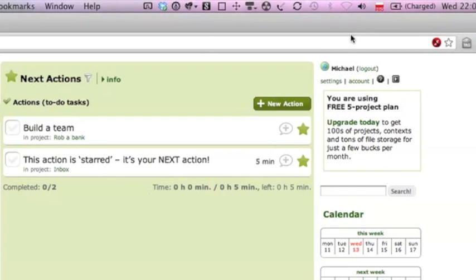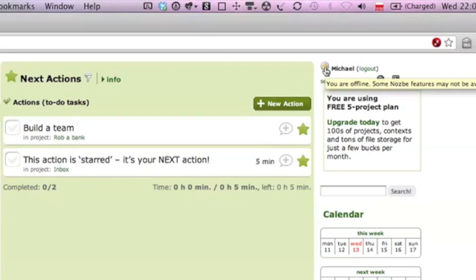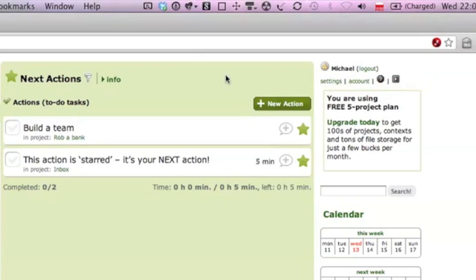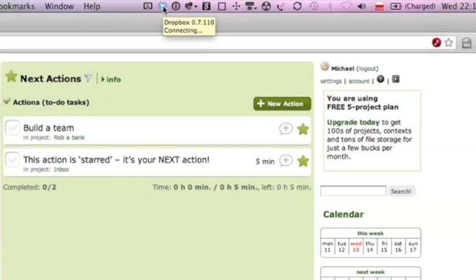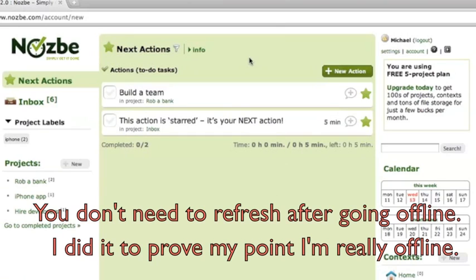What I just did is I turned the airport off so right now I should be... you are offline. Some Nozbe features may not be available. You see some Nozbe features, not all of them. To make sure I'm offline you can see that my Dropbox folder is also offline. It's connected and cannot come in. What happens here?